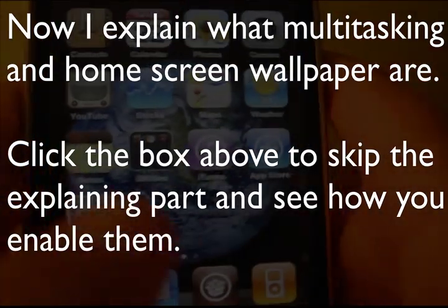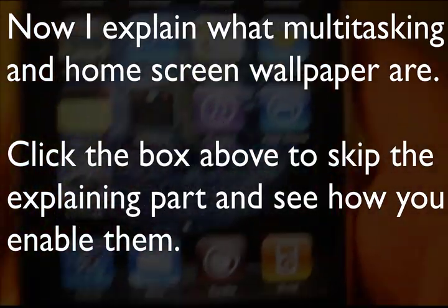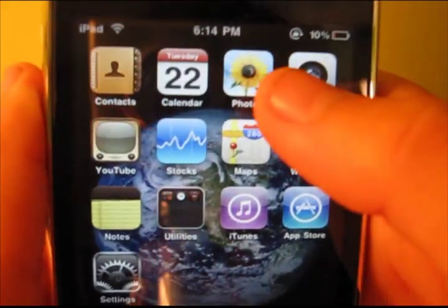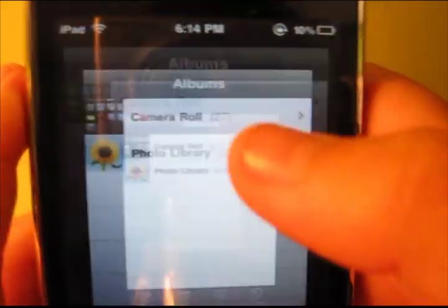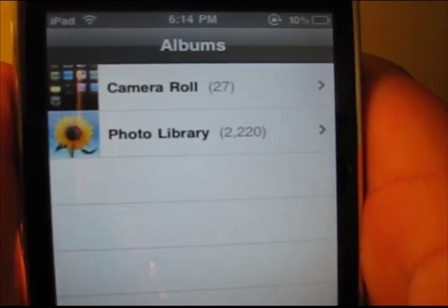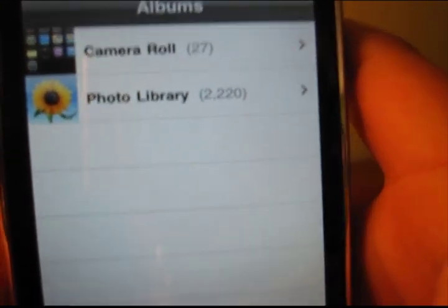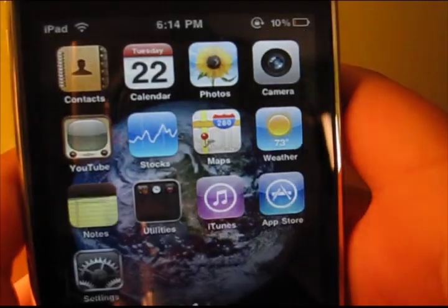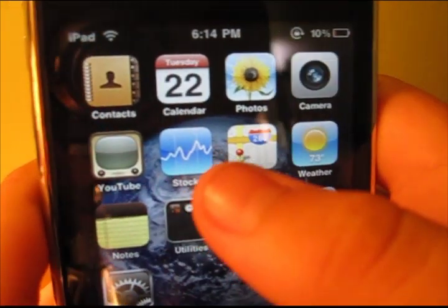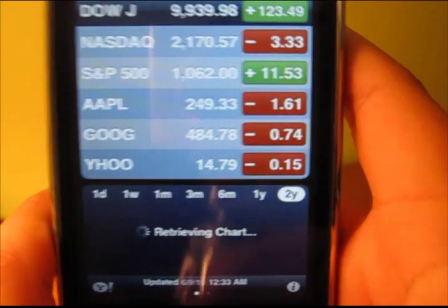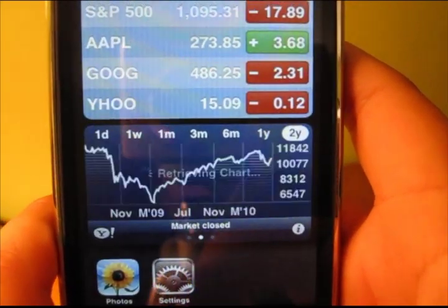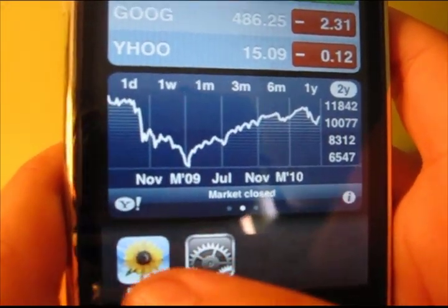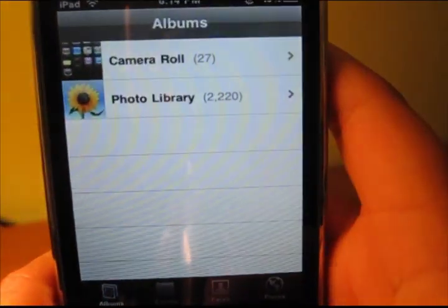Let me just show you what multi-tasking is. Let's say I open up Photos, and then I go back to the home screen, and then I open up Stocks. While this is loading, I'll do the multi-tasking and then click on Photos, and I'll switch back to Photos.